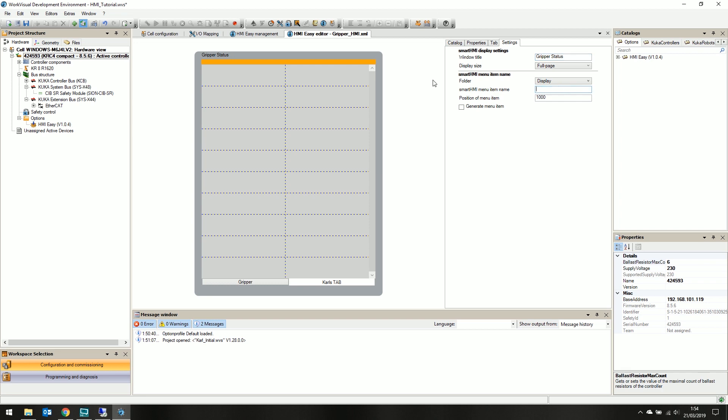The position of menu item is where it will be displayed on the pendant's menu. 1000 will push it to the bottom, and a higher number means closer to the top. And finally, to display the menu item on the pendant, it's required to check the generate menu item box.